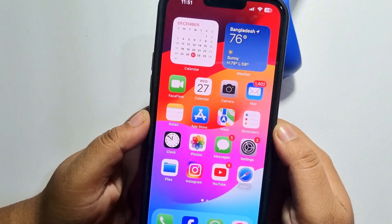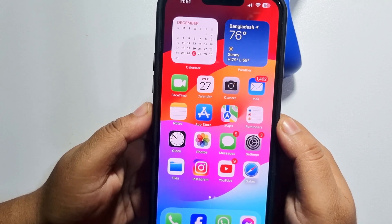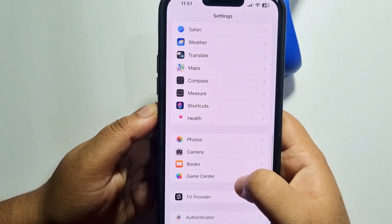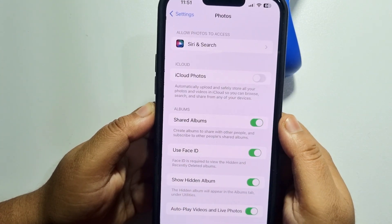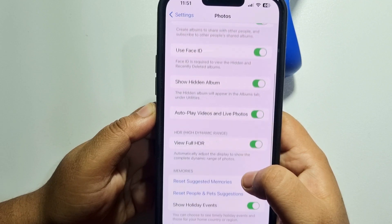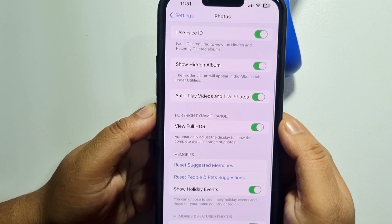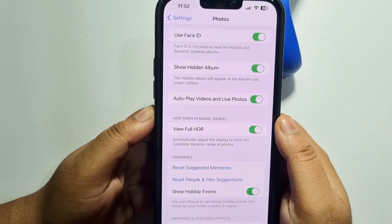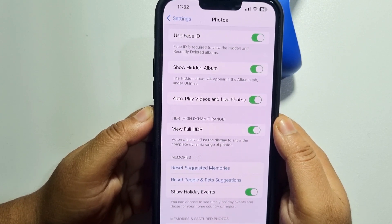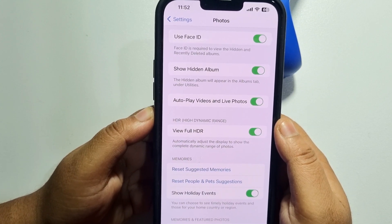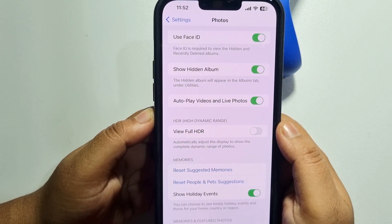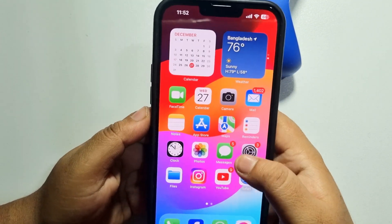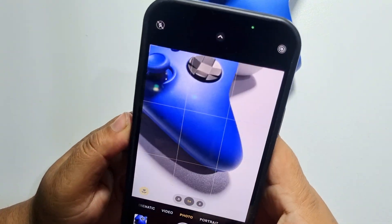The first solution is to disable Full HDR. To do that, go to your iPhone Settings, scroll down and tap on Photos. Here, scroll down and you will get Full HDR. If you turn it on, it automatically adjusts the display to show the complete dynamic range of photos. Just disable this Full HDR option, then go to your camera app and capture a photo.